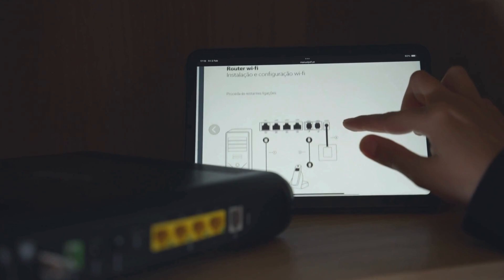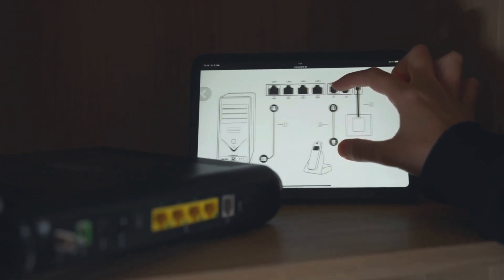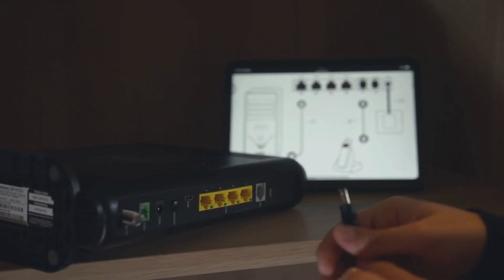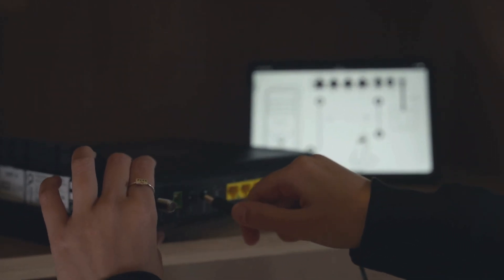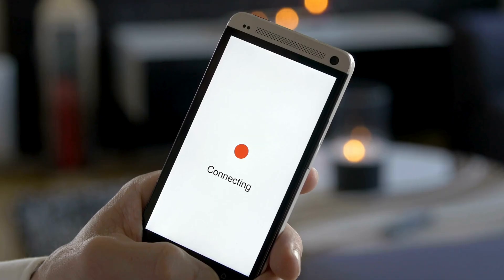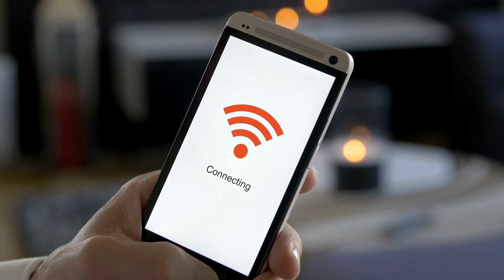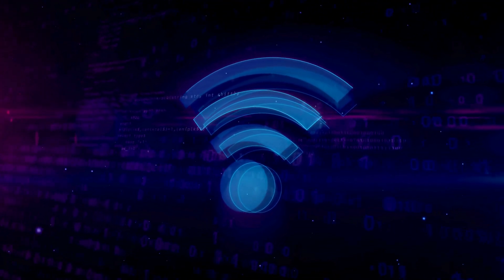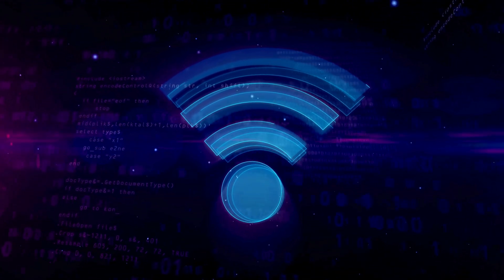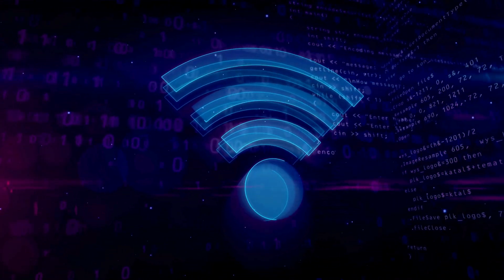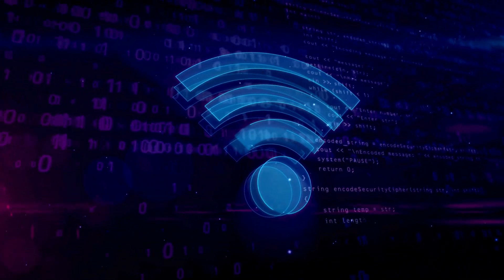Your home Wi-Fi network is the first line of defense against hackers. Securing it is simple but essential. Change the default password of your router to something unique. Use WPA3 or WPA2 encryption settings for the best security. Avoid sharing your network with too many people, and set up a separate guest network for visitors. This way, even if someone connects to your guest network, they won't have access to your personal devices.